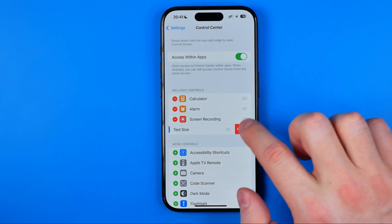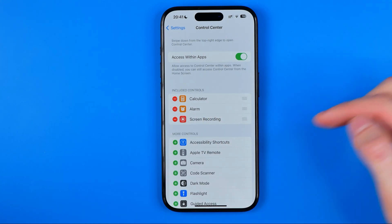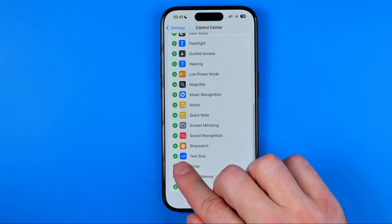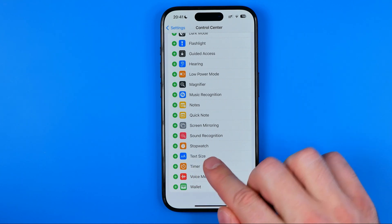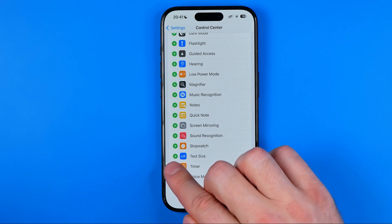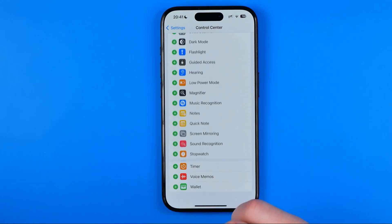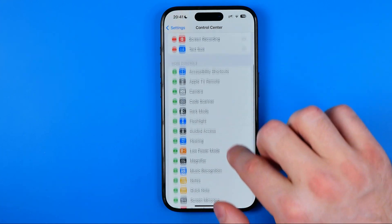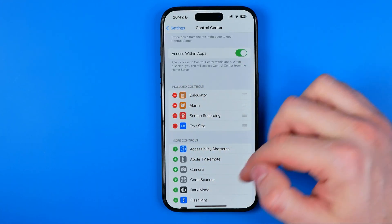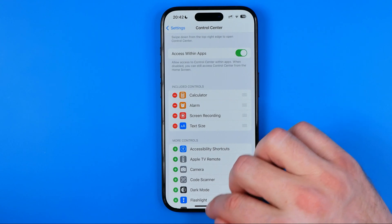If it is not, if it looks like that, you need to scroll down until you find Text Size here. Then you need to tap the plus button next to it to move it to the included controls.